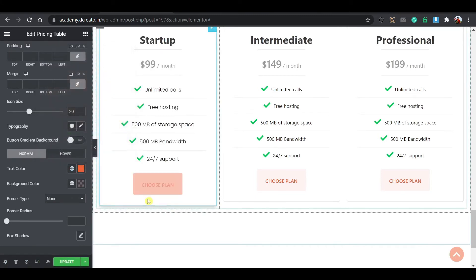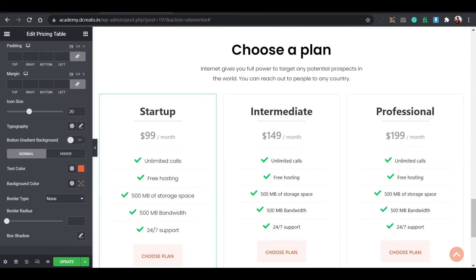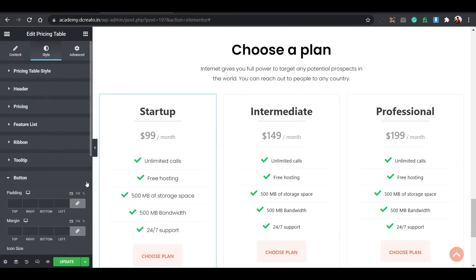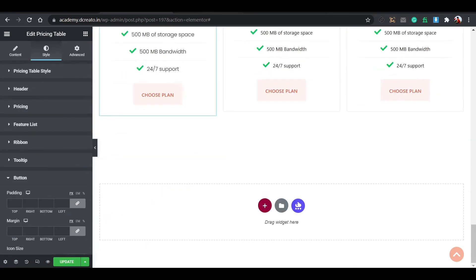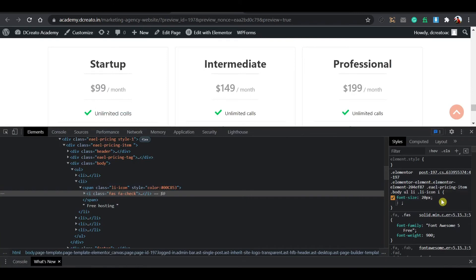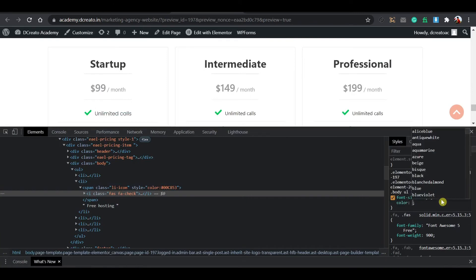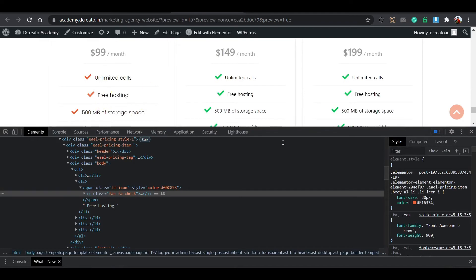Manage the box shadow as you wish with blur, spread, and position settings. Add a hover animation — go to Advanced, and in the Hover section choose Float, Bob, or any animation you like. Update it.